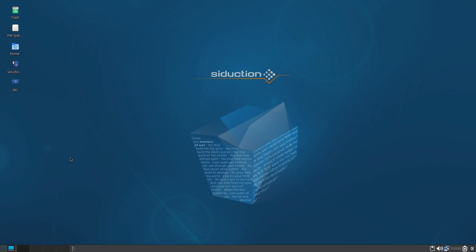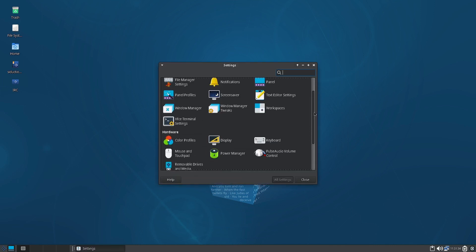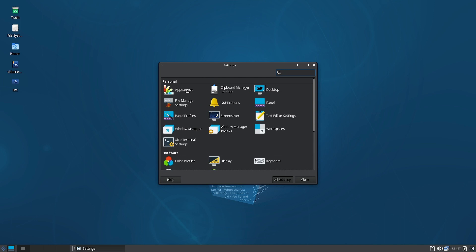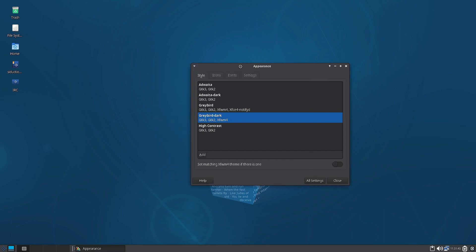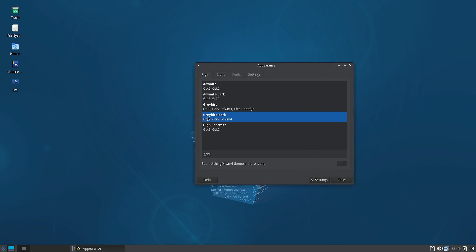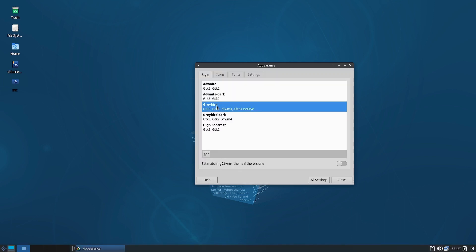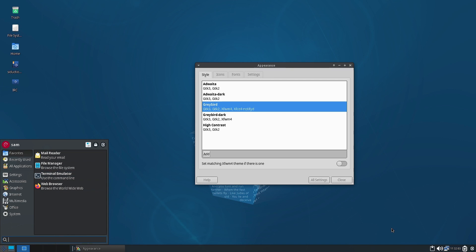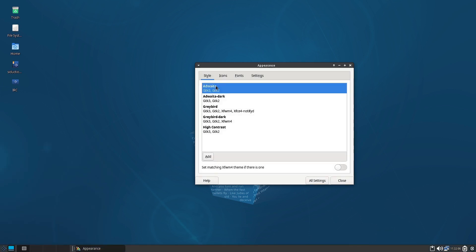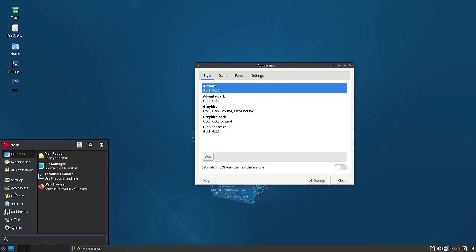Let us open the Settings Manager — from here you can configure the whole system. In the Appearance section you can see different styles. Graybird Dark is the default theme applied to the Siduction OS XFCE desktop. We can change it — for example, switching to Graybird gives a lighter look. Changes apply immediately, though if they don't appear you may need to restart the system.